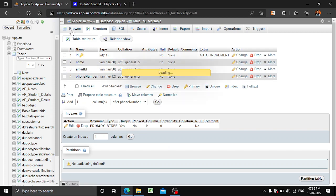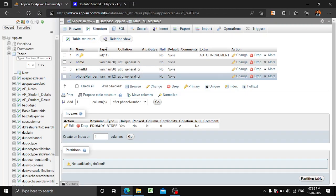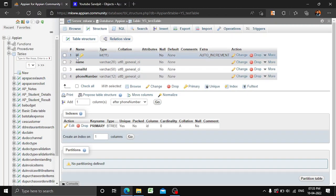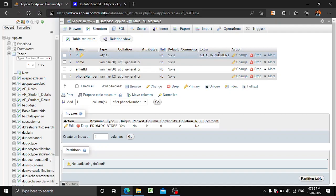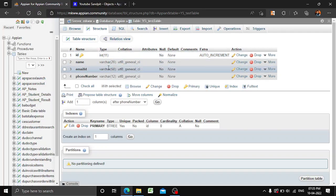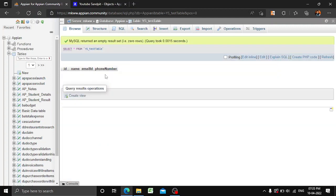Now our table has been created. Currently there is no data in it, but here you can see the structure of your table — what type each column is, what length is given, and what the relations are. All these things you can find in the structure view.